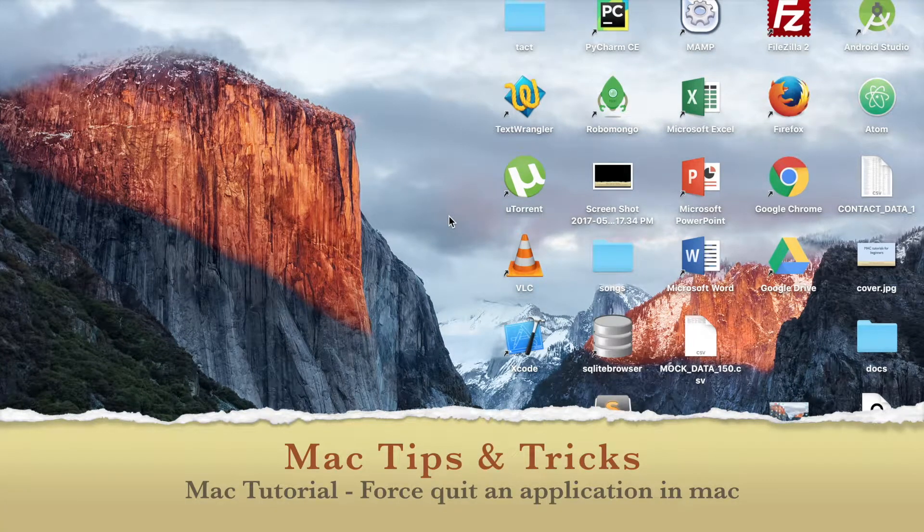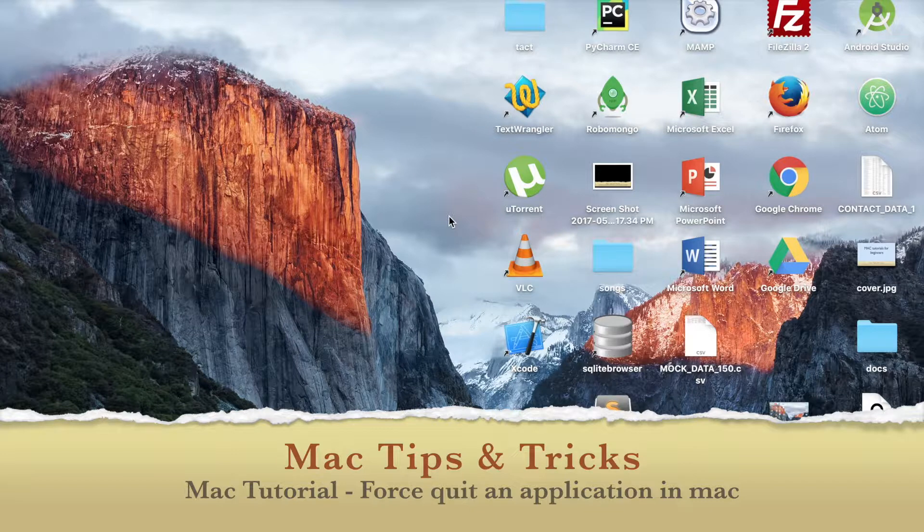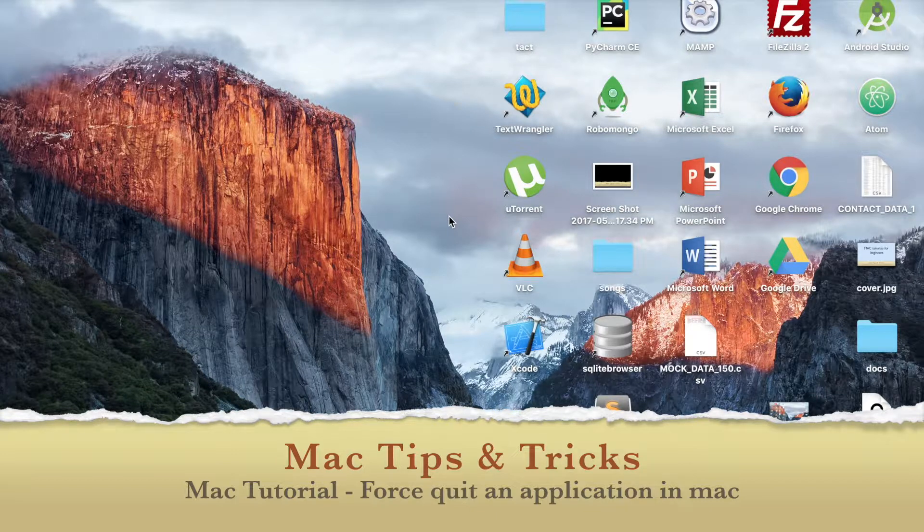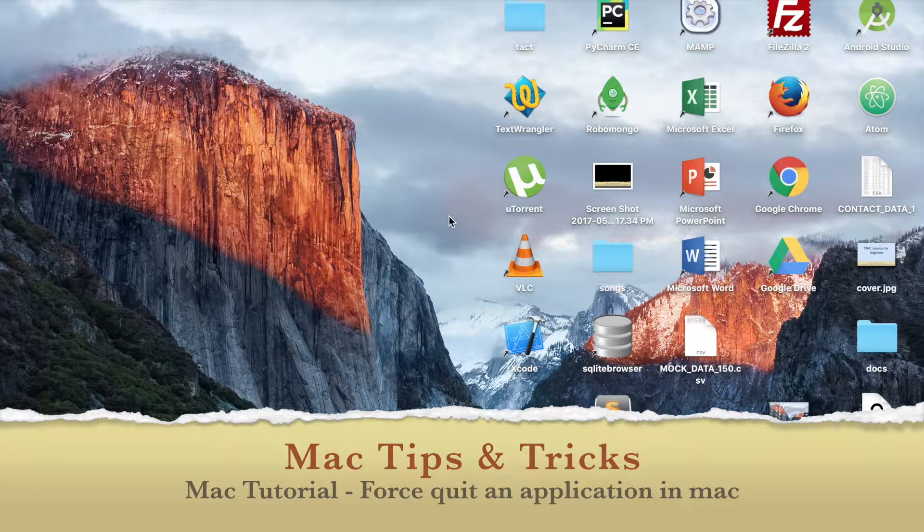Hello ladies and gentlemen, this is Sunny from SimpleTechies and today we are going to discuss how to force quit an application in Mac.